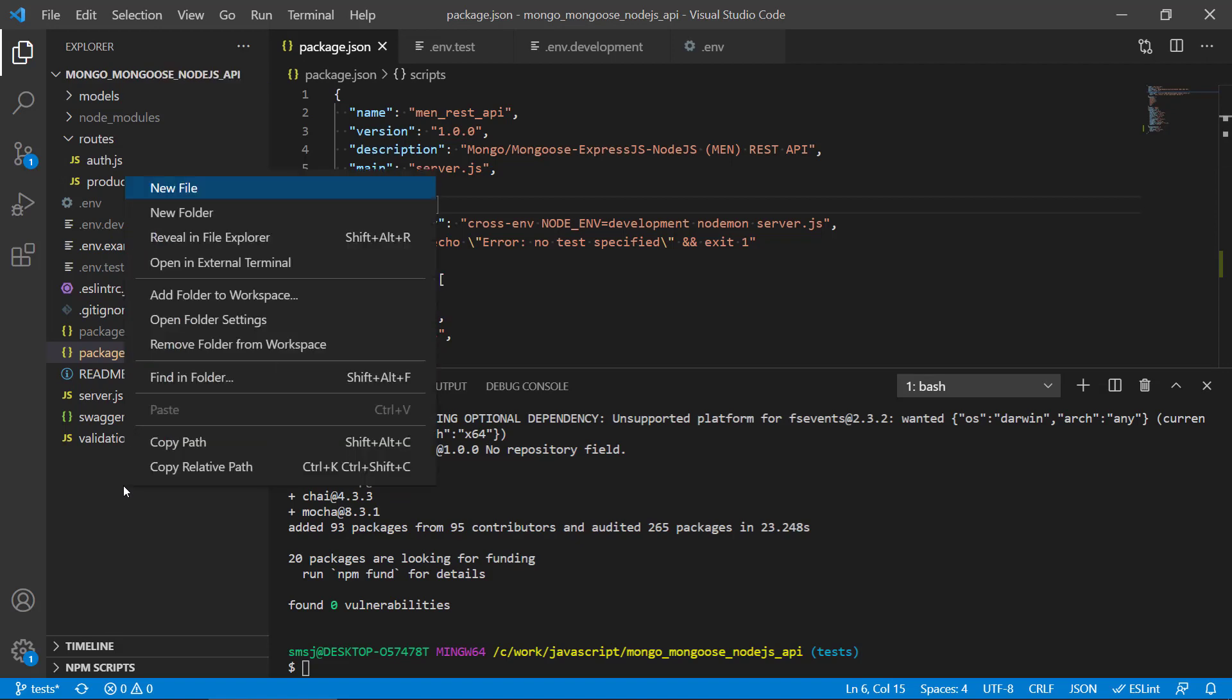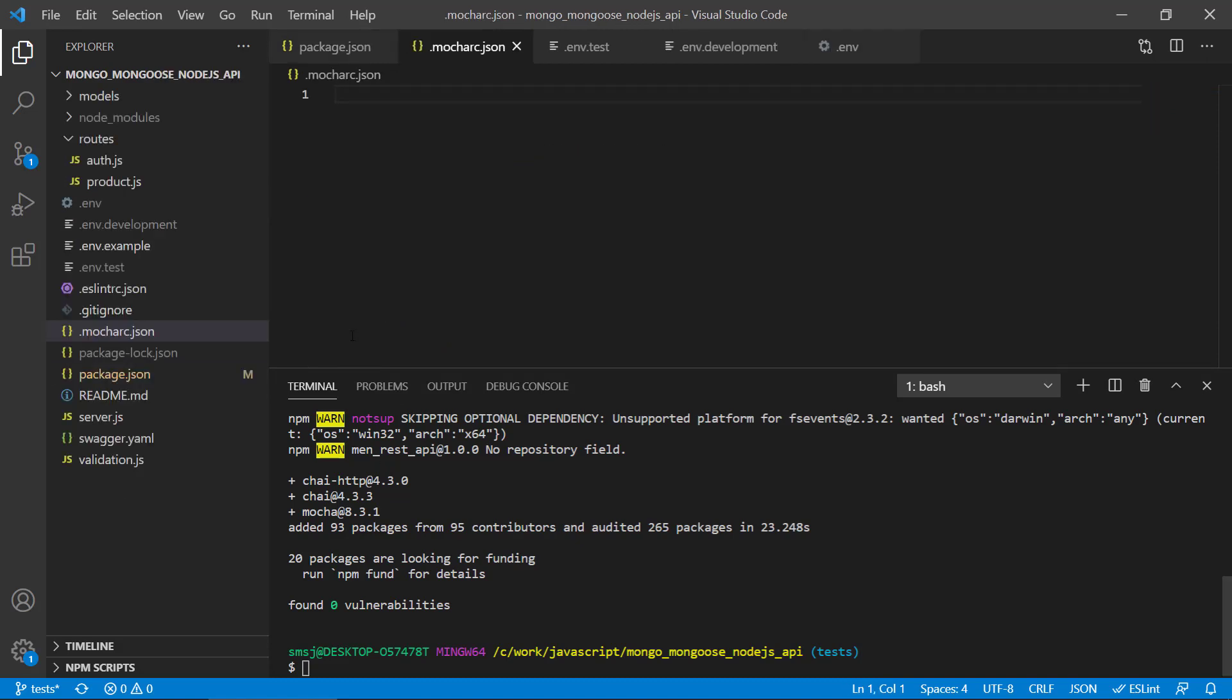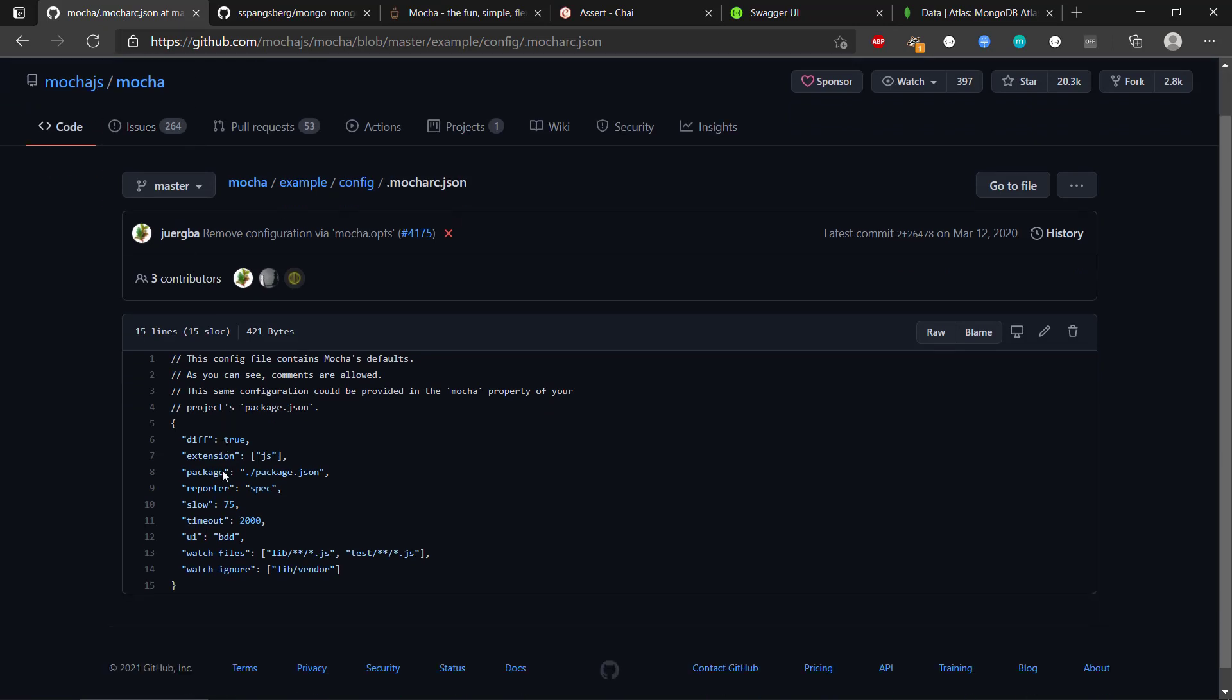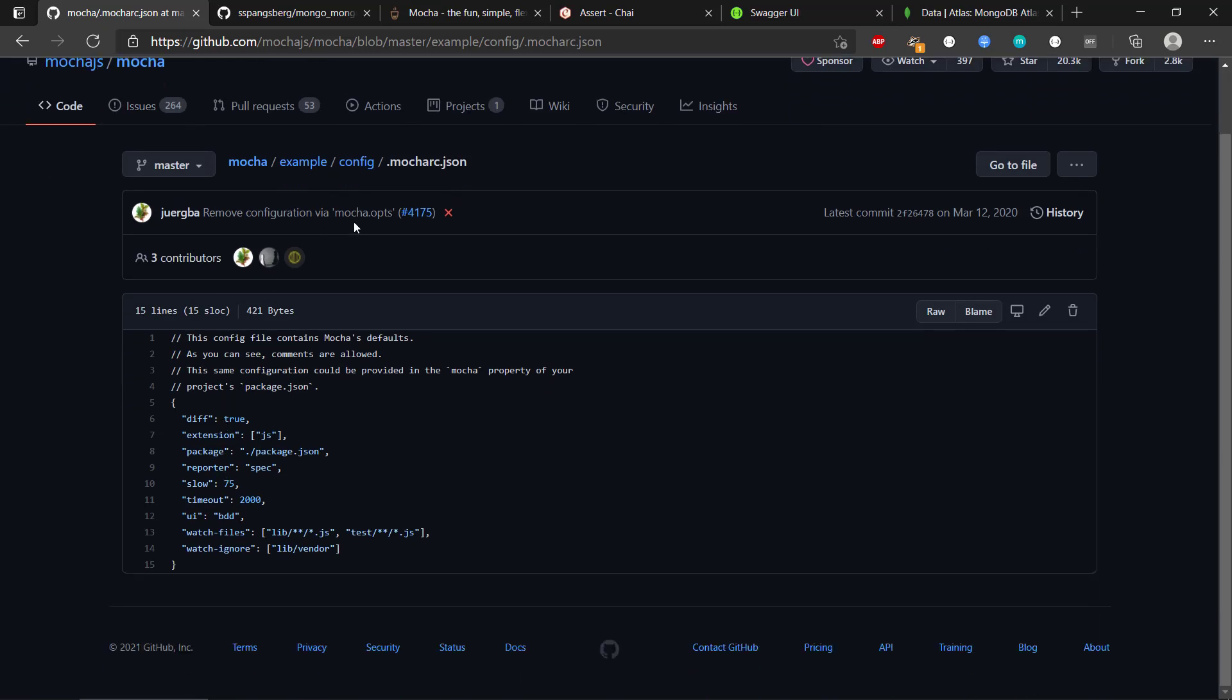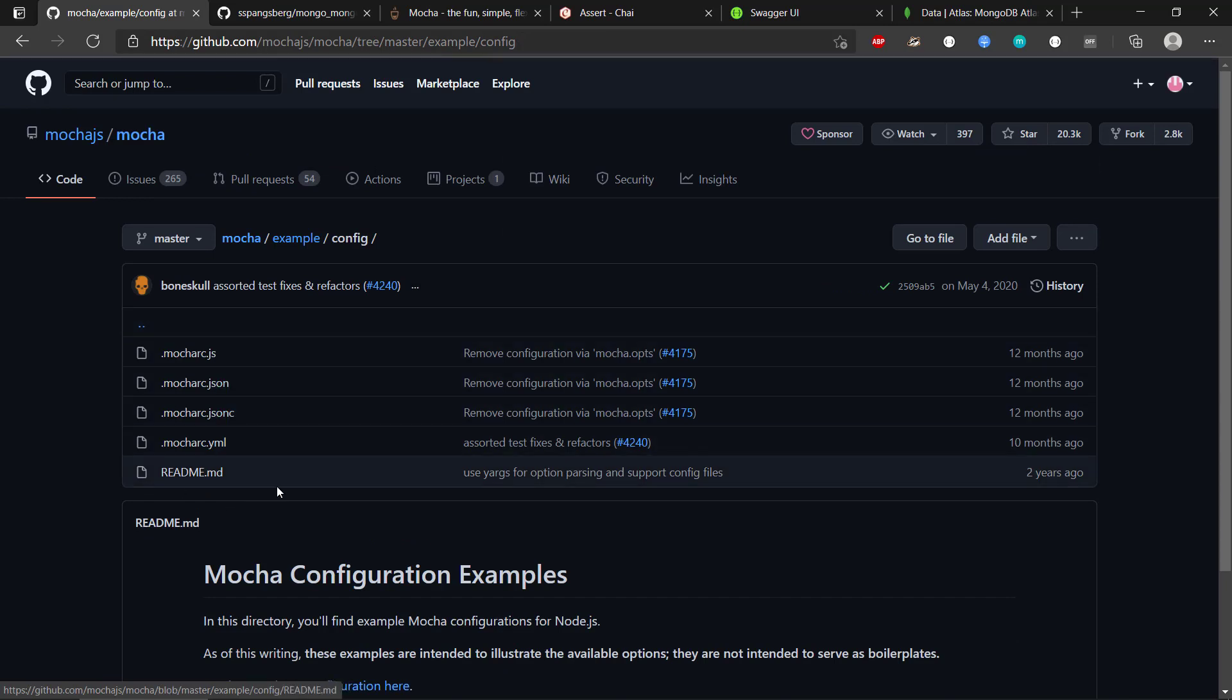We will create a new file called .mocharc.json. What to put in here? Well, if you go on GitHub and you search for Mocha and the official GitHub for Mocha, you can see that there is actually a part of the repo that has the configuration files.